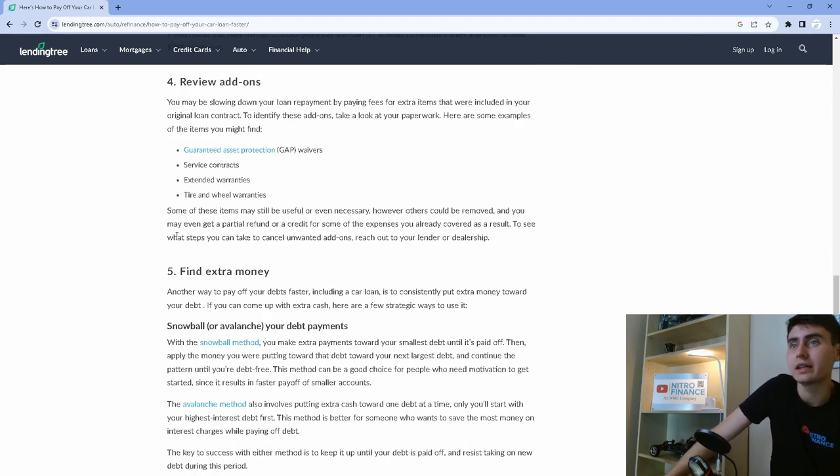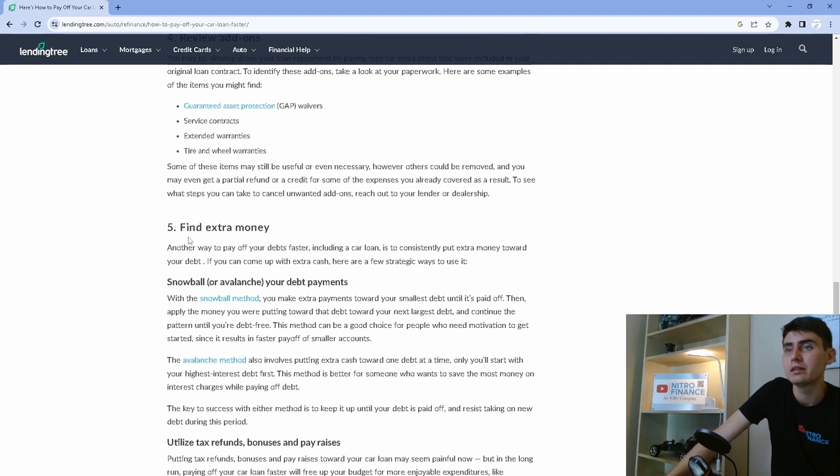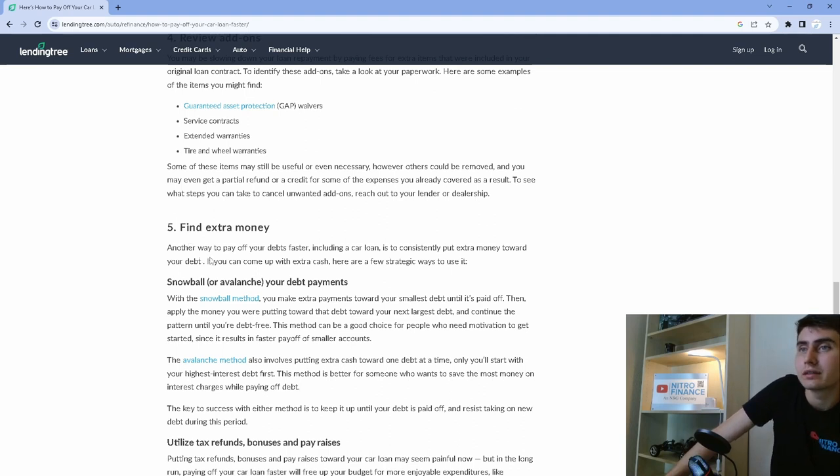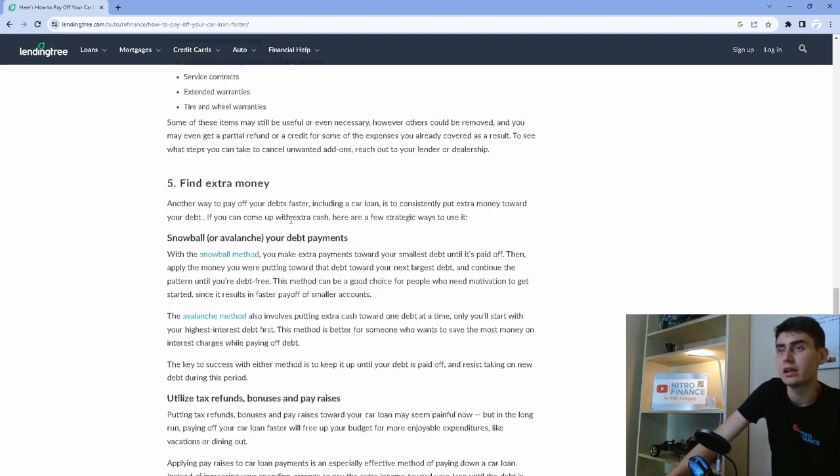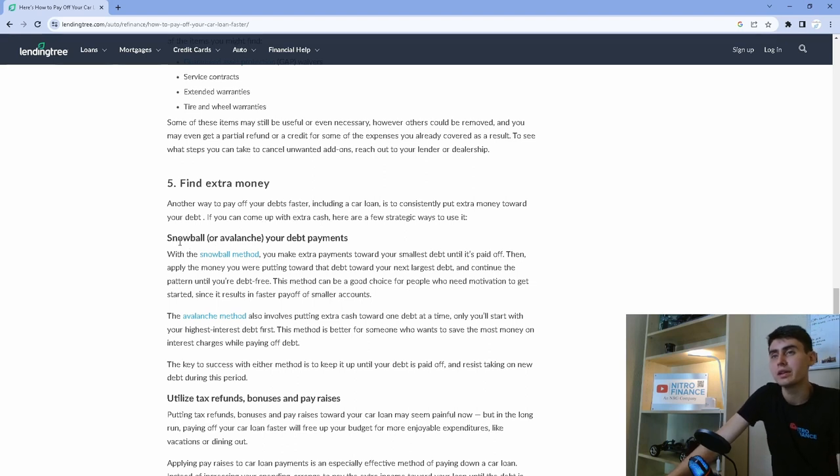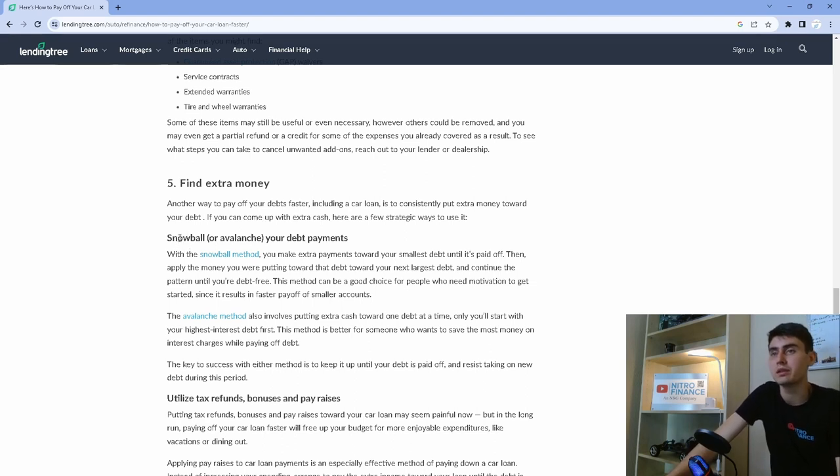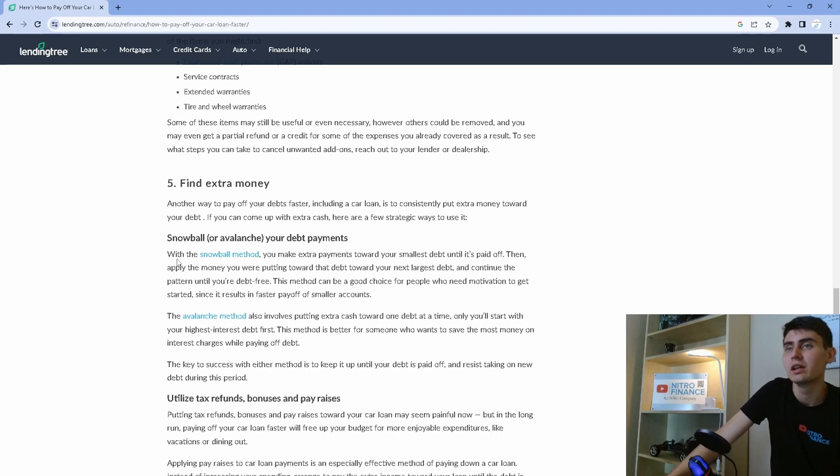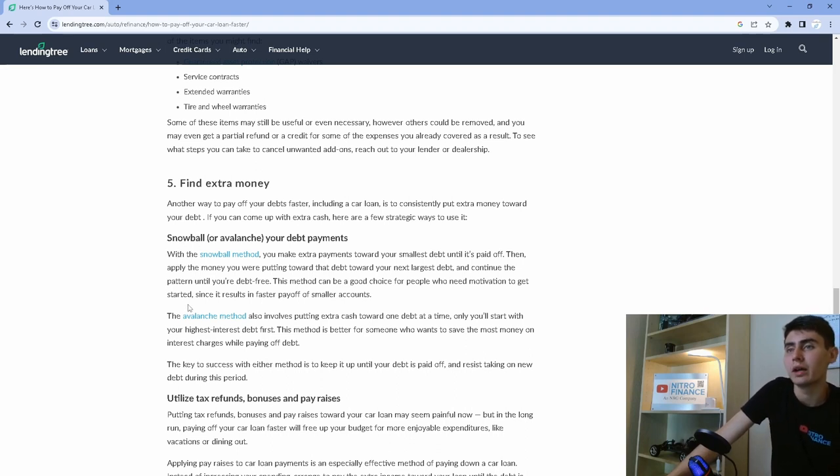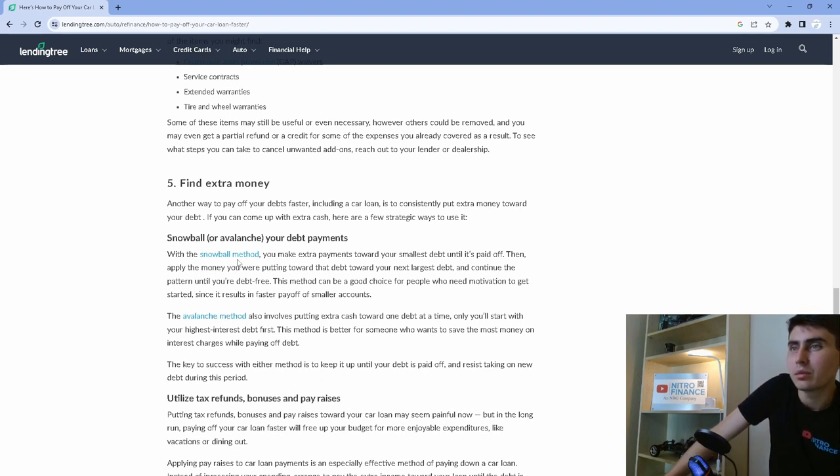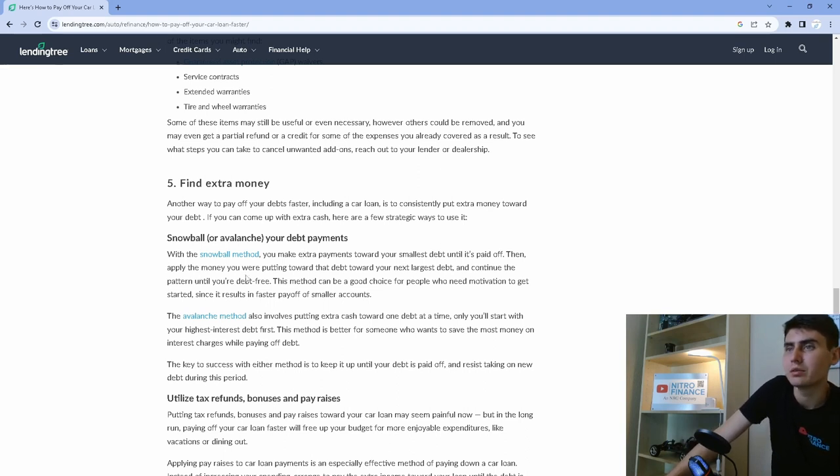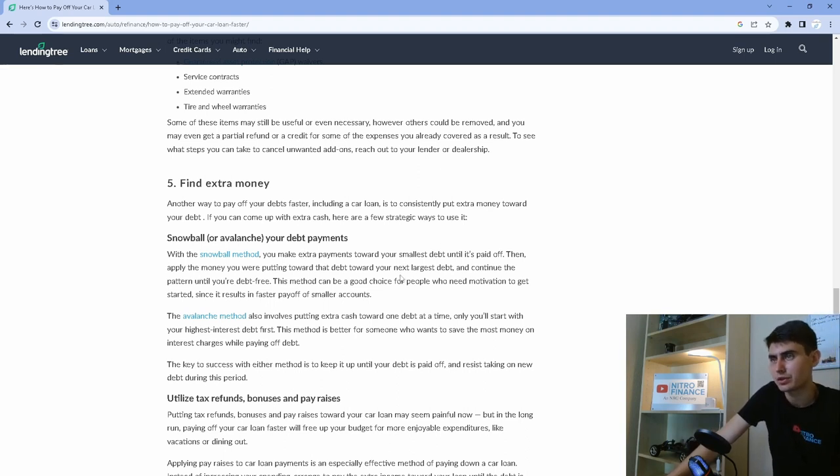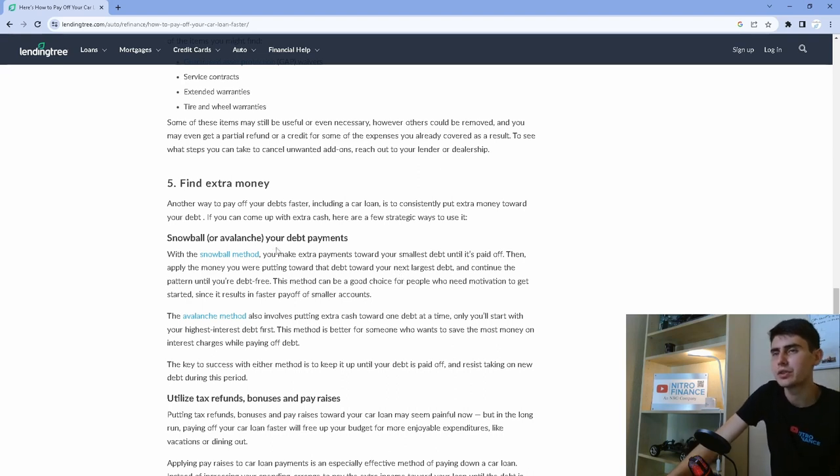Number five, find extra money. That's definitely going to help you put extra money toward your debt if you come with any extra cash. So for me, if I do any leases or renewals, I will definitely be funneling that straight to this snowball or avalanche method. The snowball method is you make extra payments toward your smallest debt until it's paid off. That applies the new money you're putting towards that debt towards your largest debt.